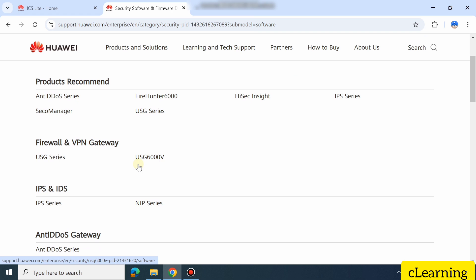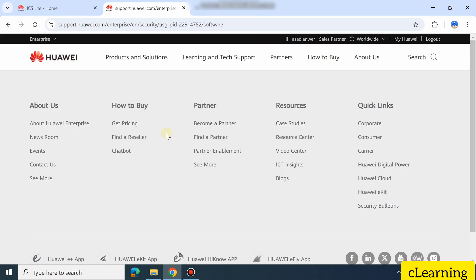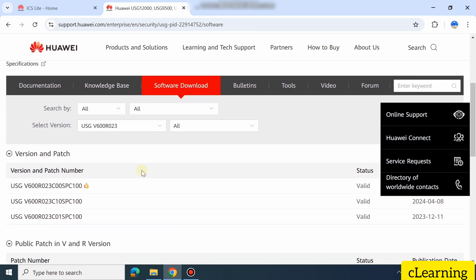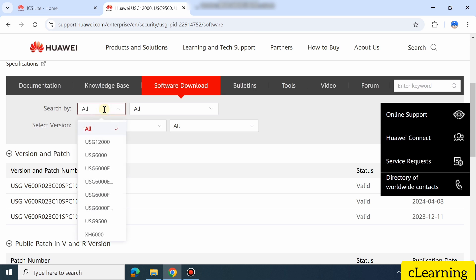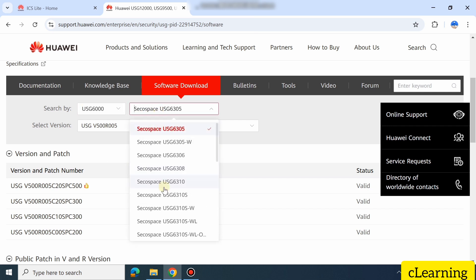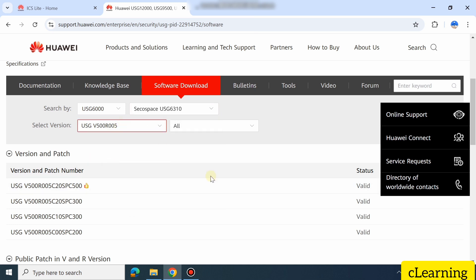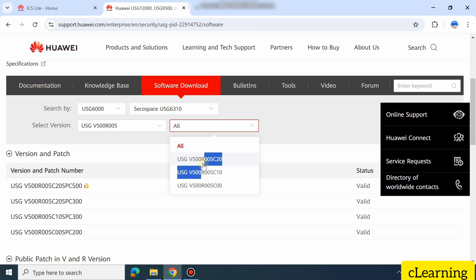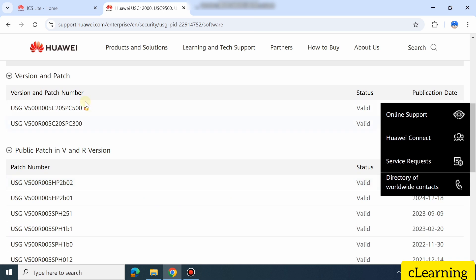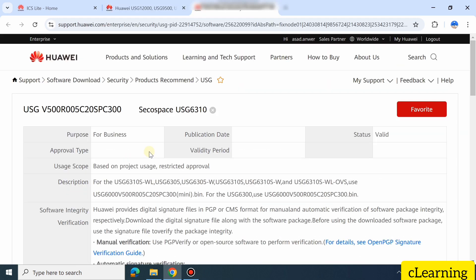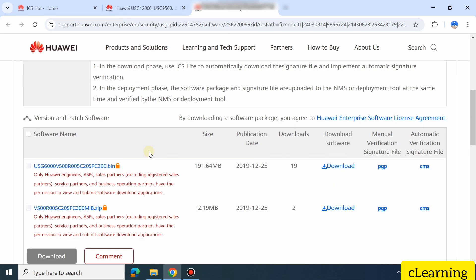Here you will see which product you want to download. We are downloading for USG firewalls. You will see different types of products — select your product. Here you will choose which series your firewall is. My firewall is the 600 series; the firewall name is USG6310. Choose whatever your product is, then select the firmware version you want to upgrade to. The latest version is C20. Here you can download the firmware — these are firmware versions and these are patches.